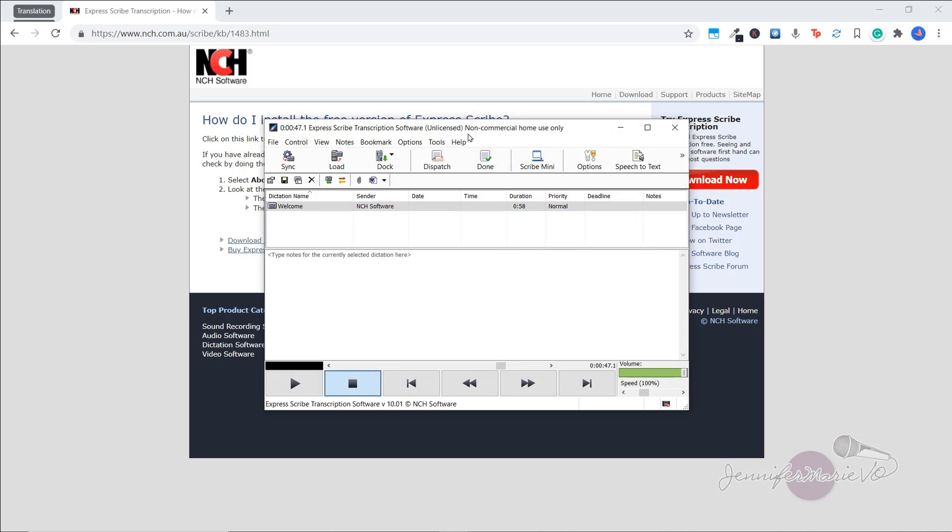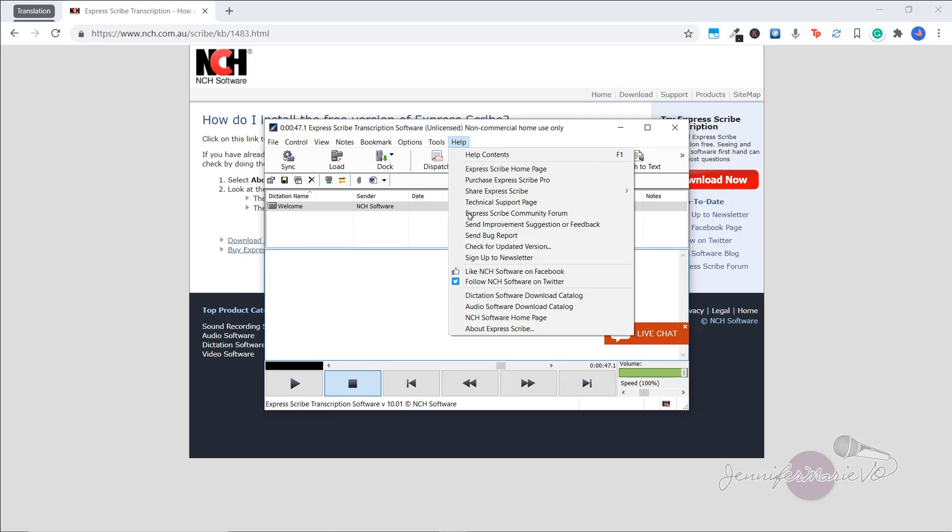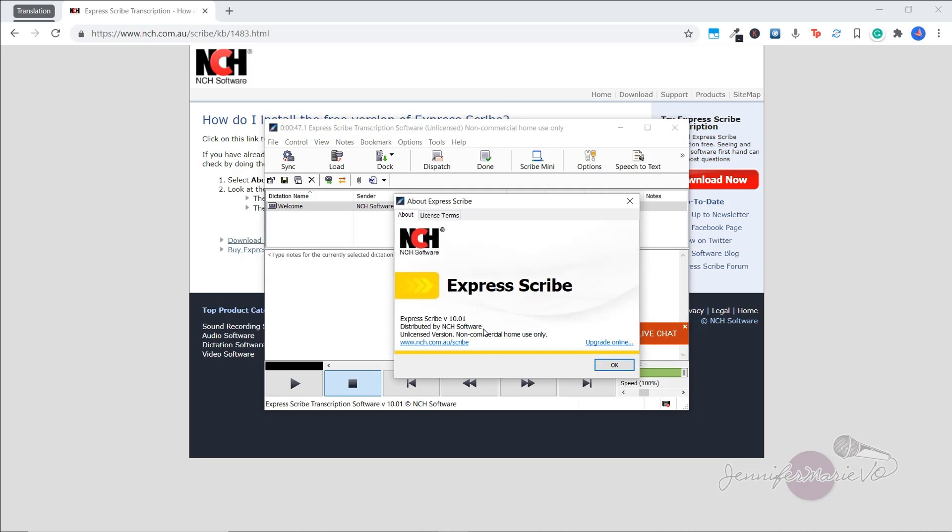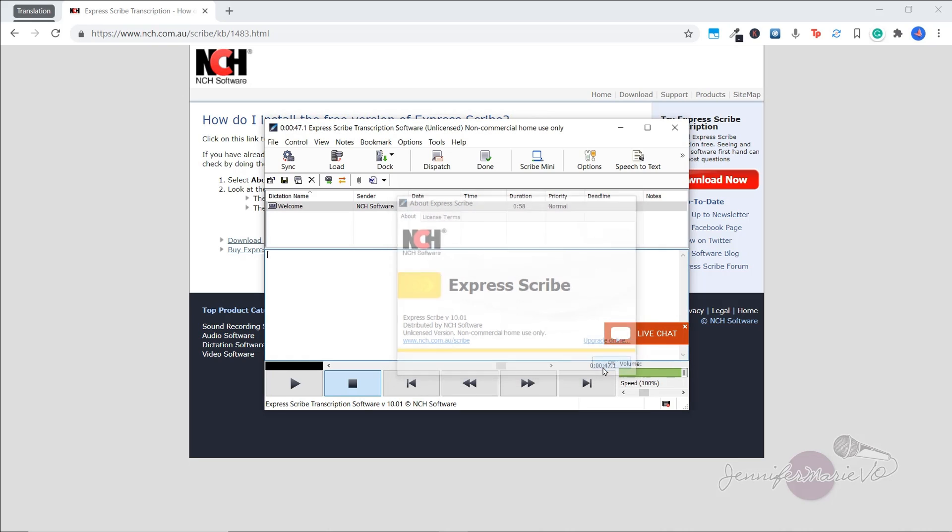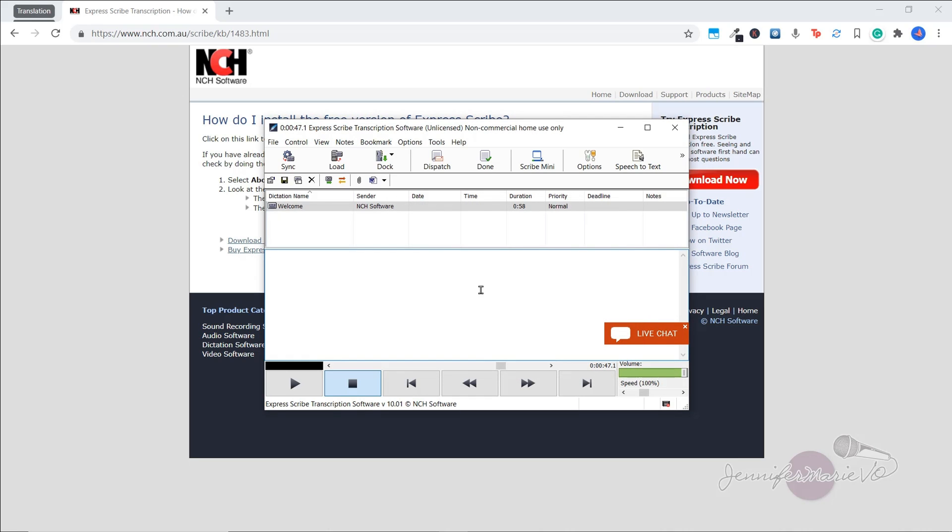So you can see here, Express Scribe transcription software, unlicensed non commercial home use only. So you should be able to use this unlimited the free version. If we go to help, then about Express Scribe, it says unlicensed version non commercial home use only. So we should be able to use this without any restrictions. As this is the free unlicensed version for non commercial home use only.